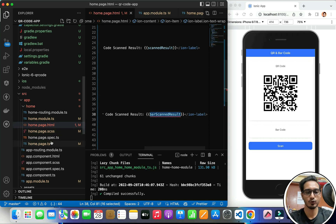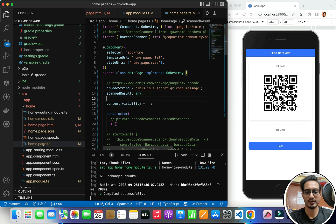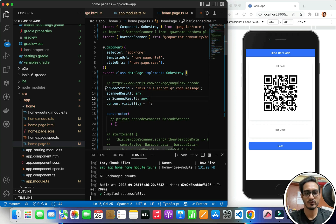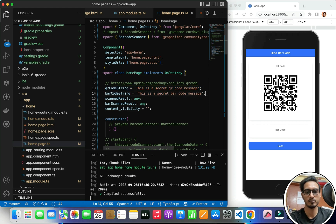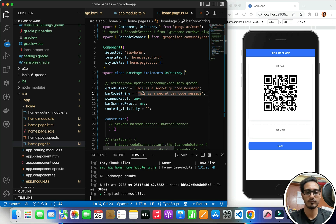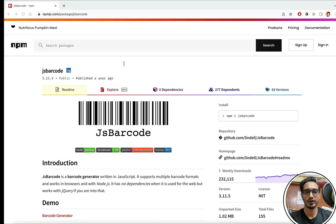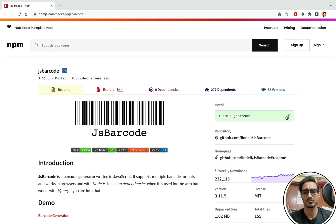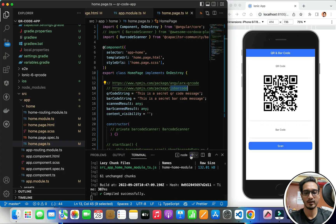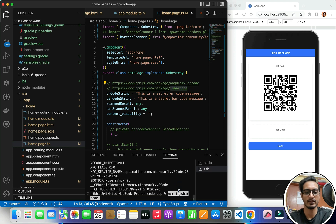Let's go to the TypeScript file. I'll paste in a variable of type any. This is the QR code string we've used for the QR code. For the barcode, I'll have another string — 'barcode string' — with the value 'this is a secret barcode message'. Now, which URL am I going to use for generating the barcode? I'll show you that. I'll be using the 'gsbarcode' library. I'll copy the install command and paste it in another shell to get it installed.